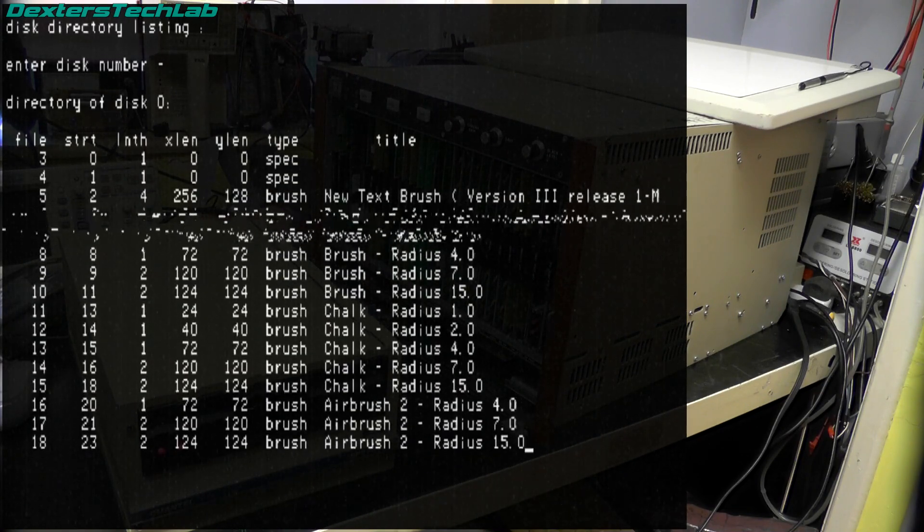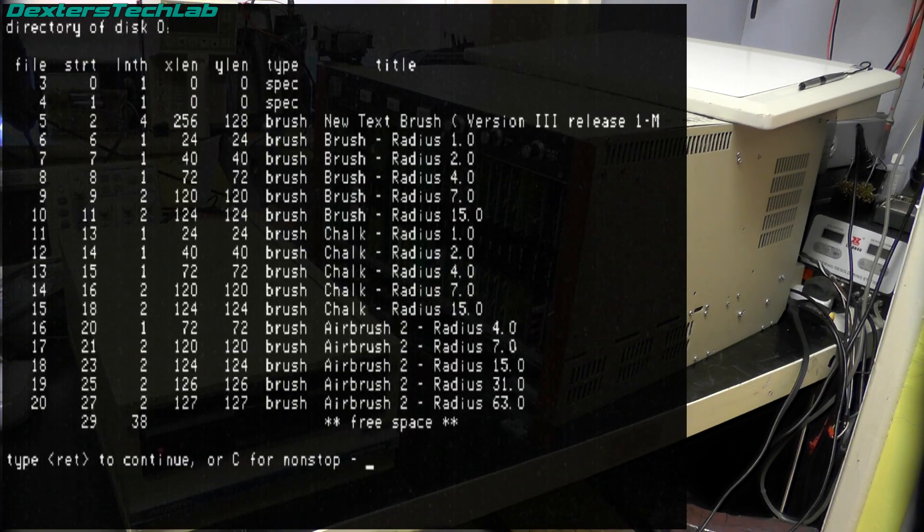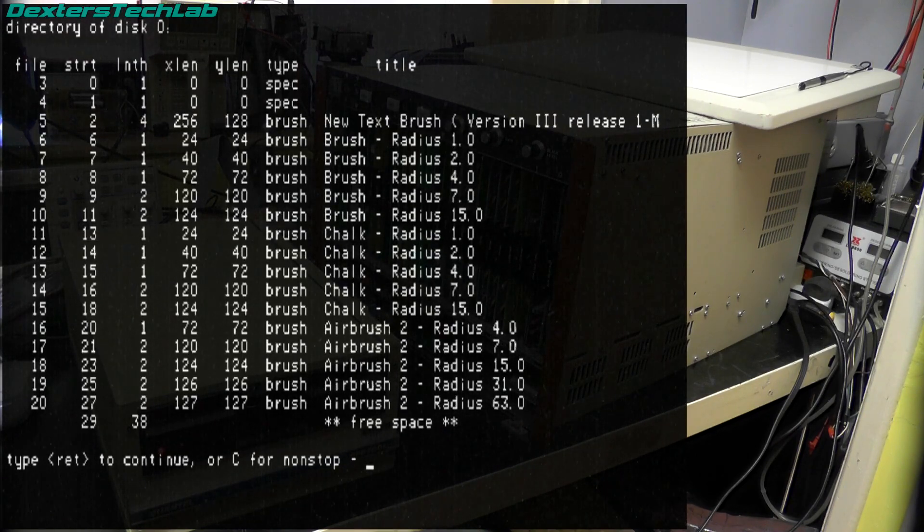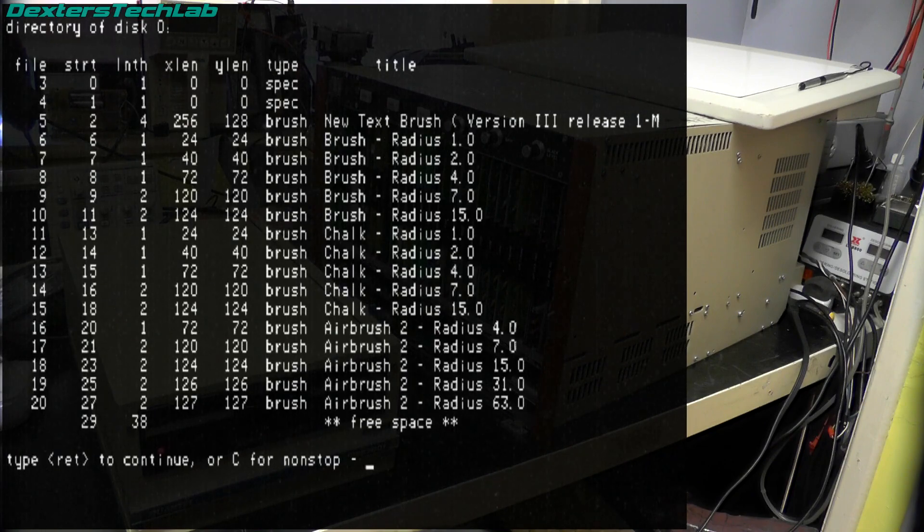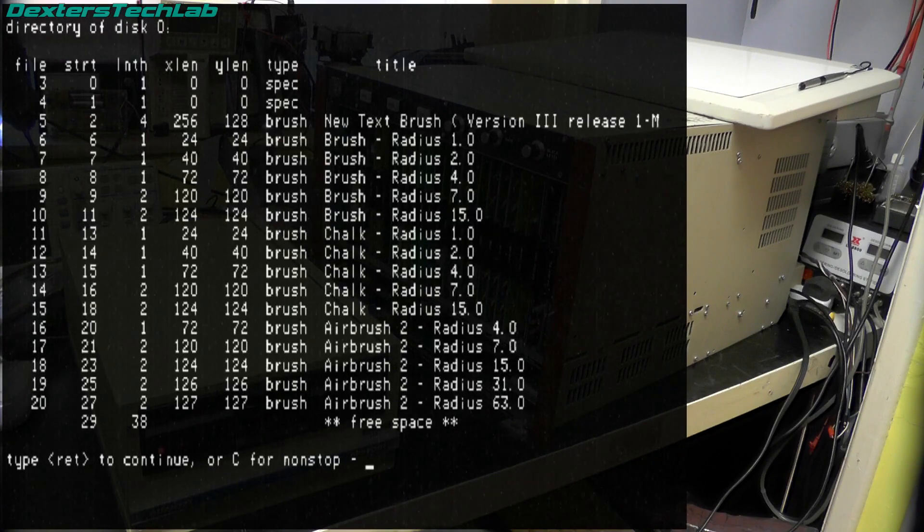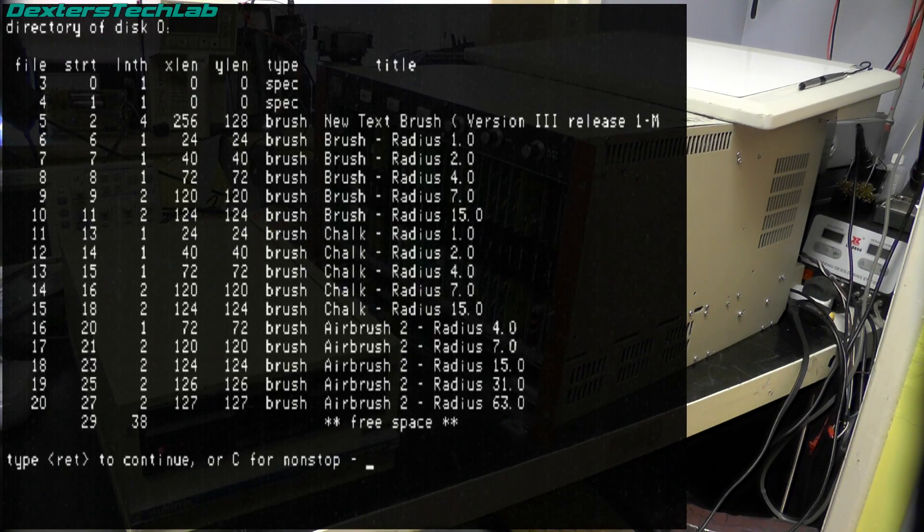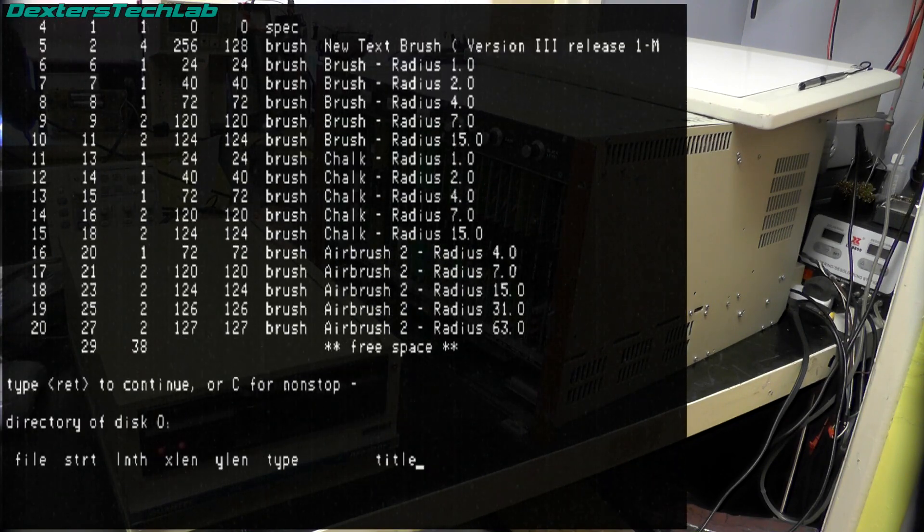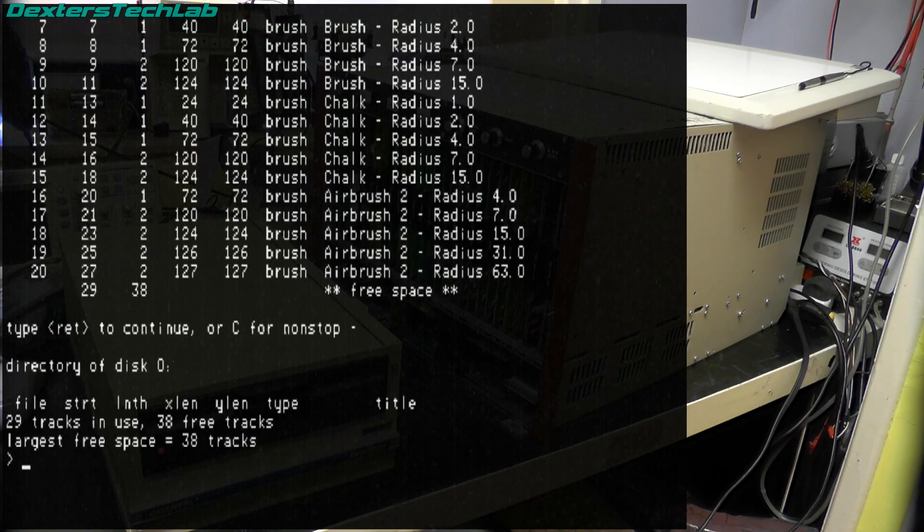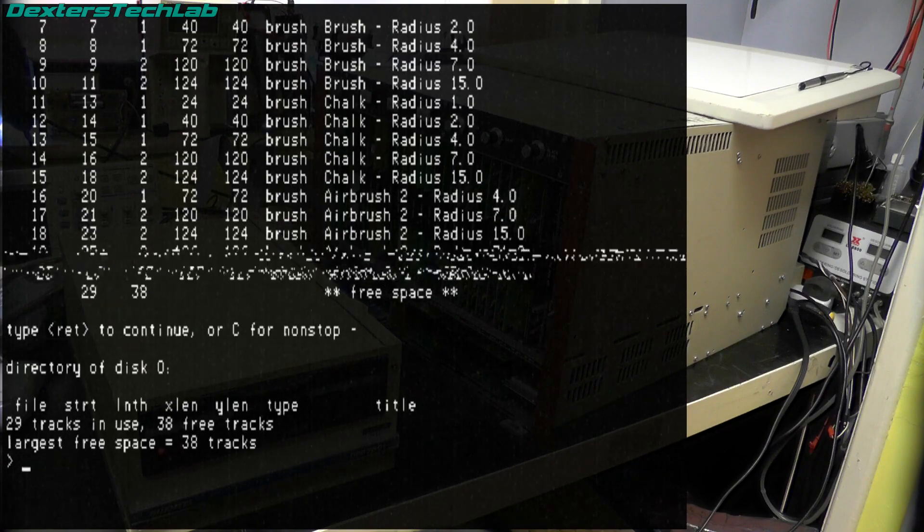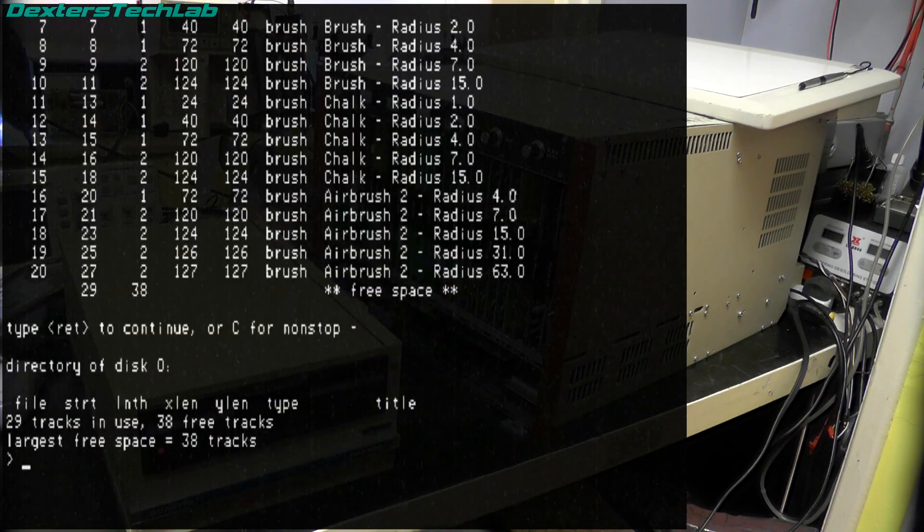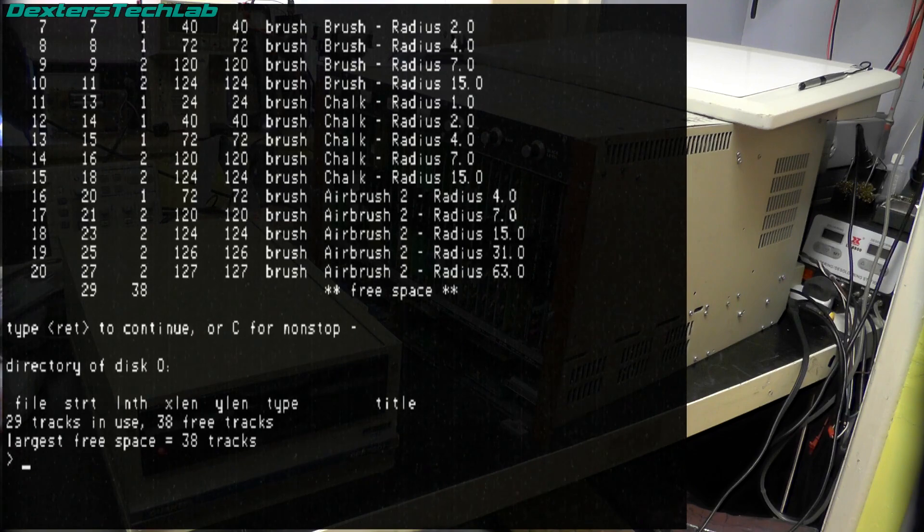Okay so what you're actually seeing here is the list of the files that are on this floppy disk. I'm not going to go into the format of this disc because it's quite complicated and it's quite unique to Quantel. But there you can see we have a new text brush which is the font which is used in the menus. We've got the normal brush in different sizes, the chalk brush and the airbrush. If I press return now we should be able to carry on. 29 tracks in use. Tracks is also files which is quite interesting. Okay so from here we should be able to boot into the painting.